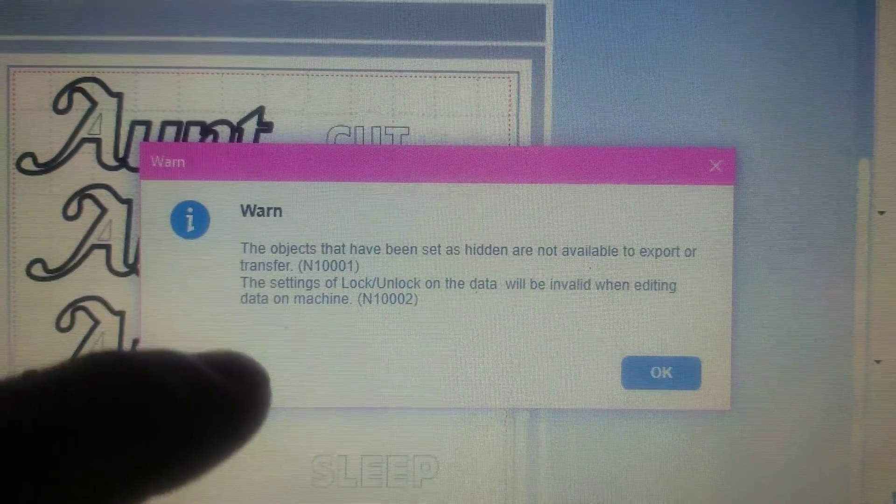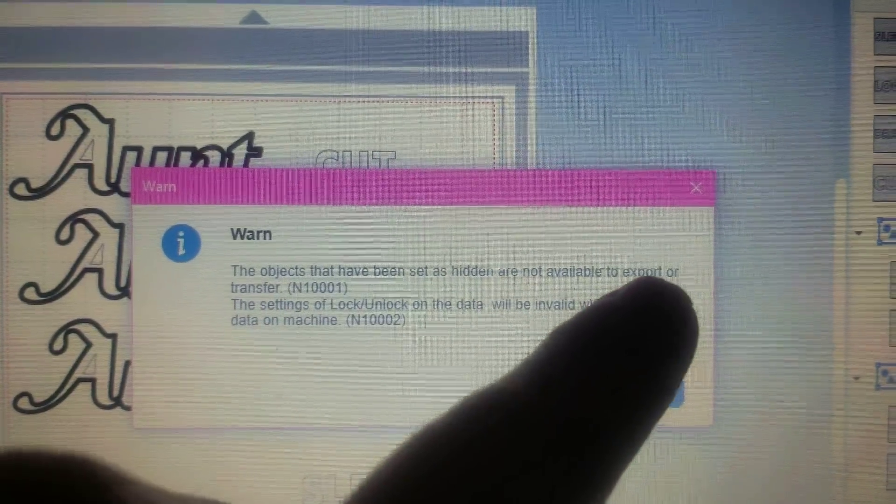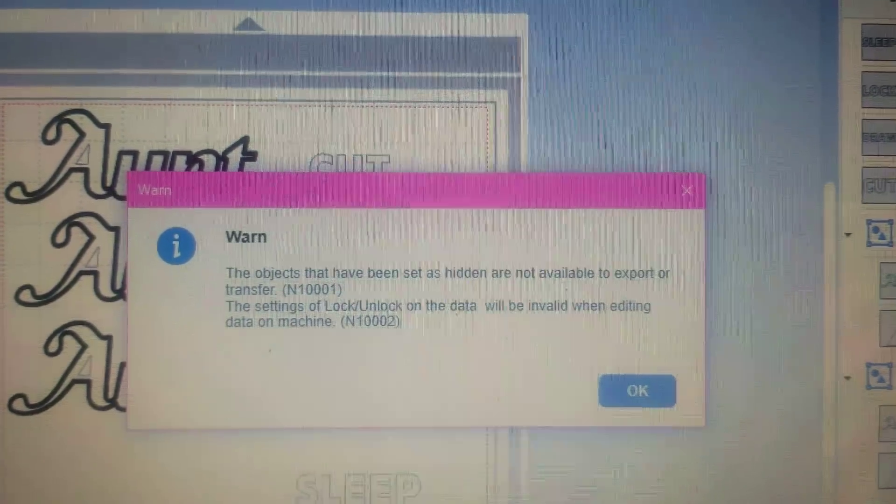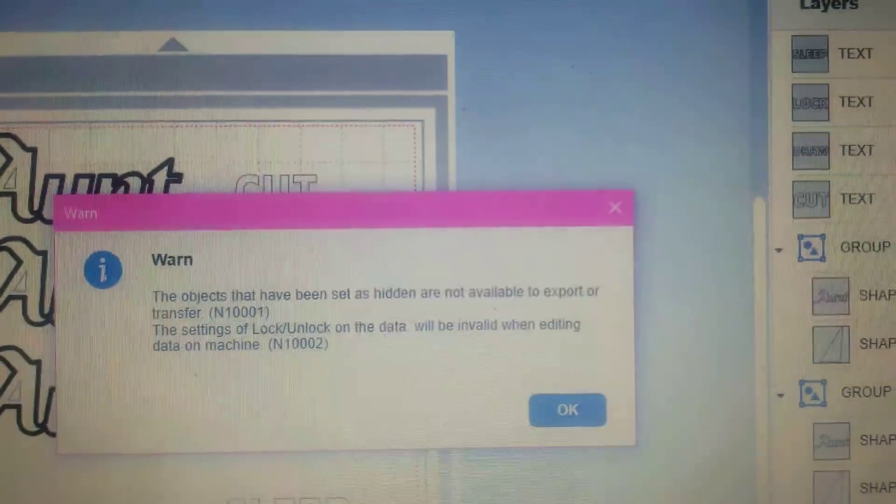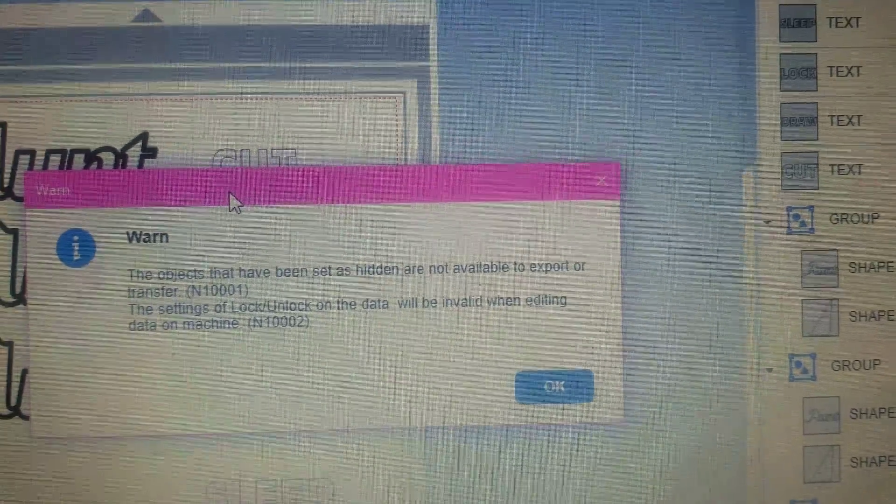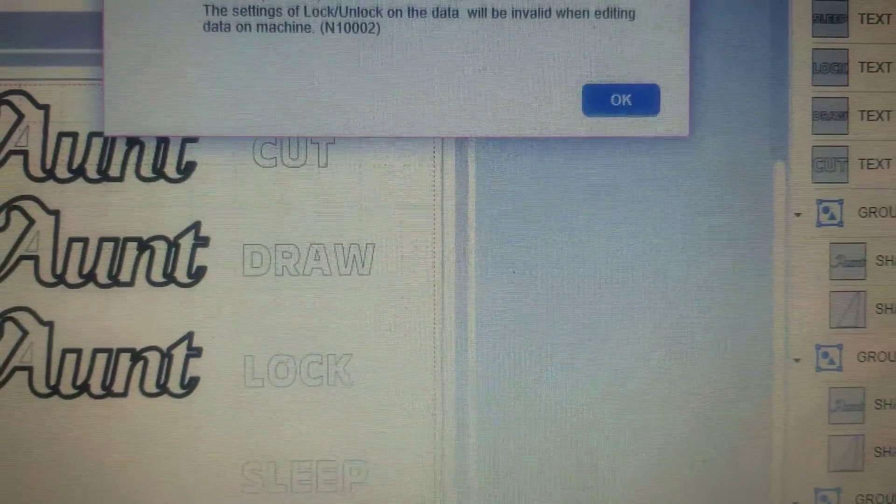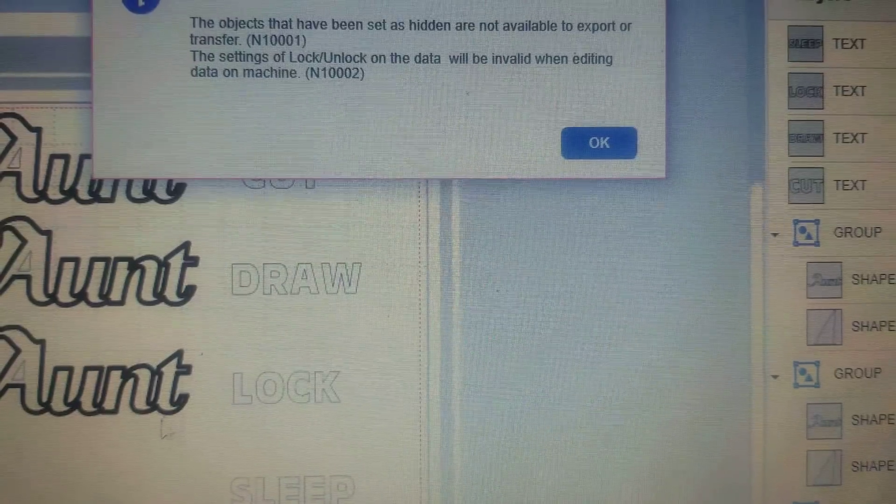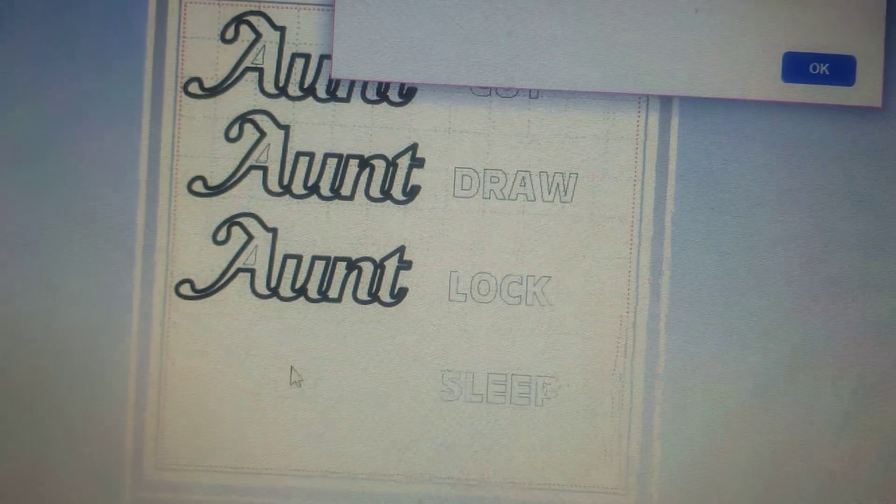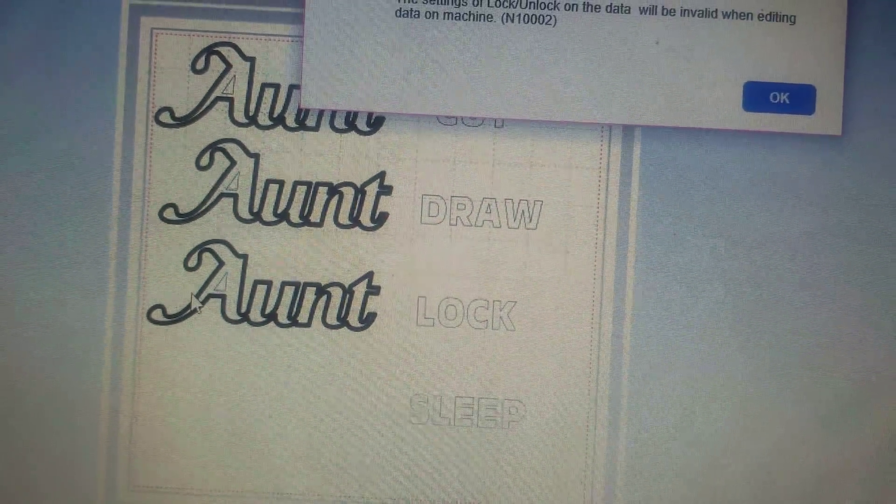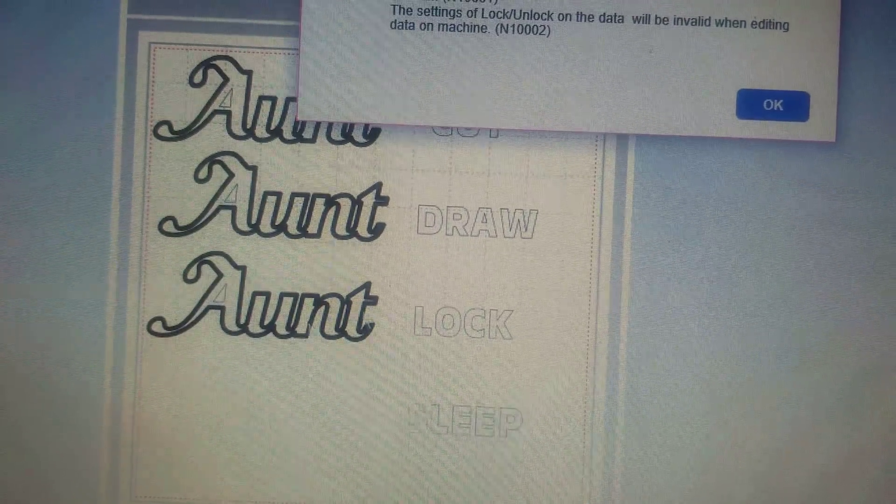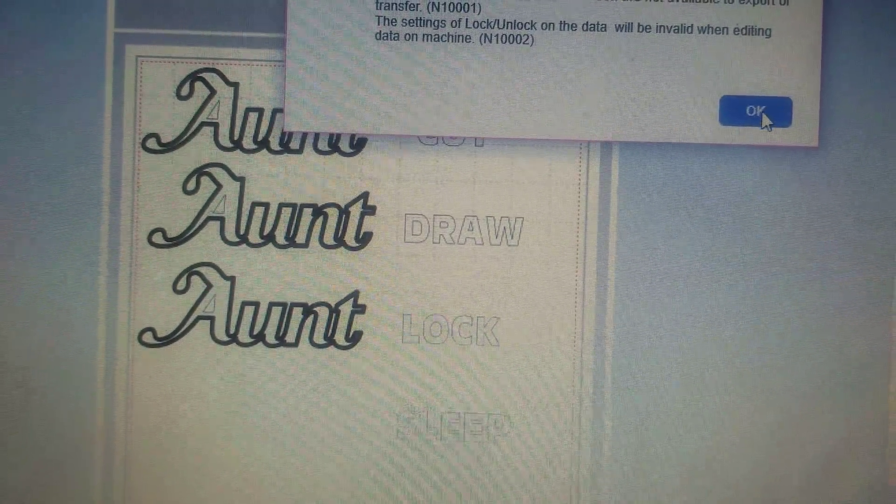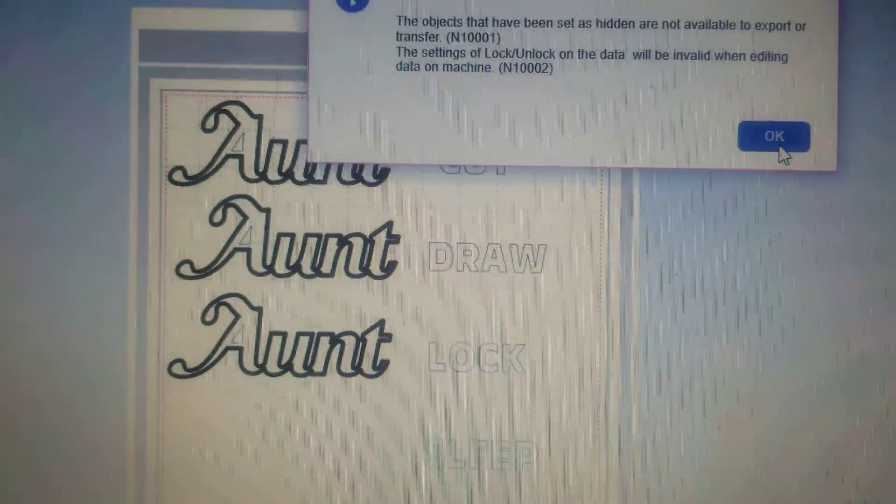The ones that are set as hidden - the ones that are asleep - will remain asleep. This will remain hidden. However, this one that is set to lock, we can fully move it, we can do whatever we want, or at least that's how I found it so far. So we'll click okay.